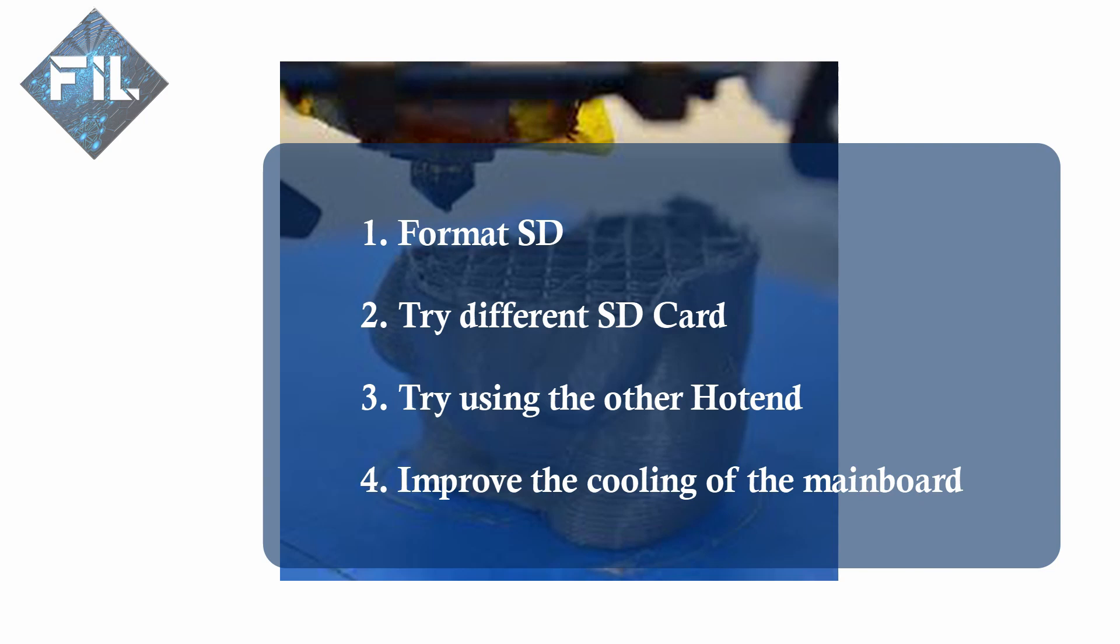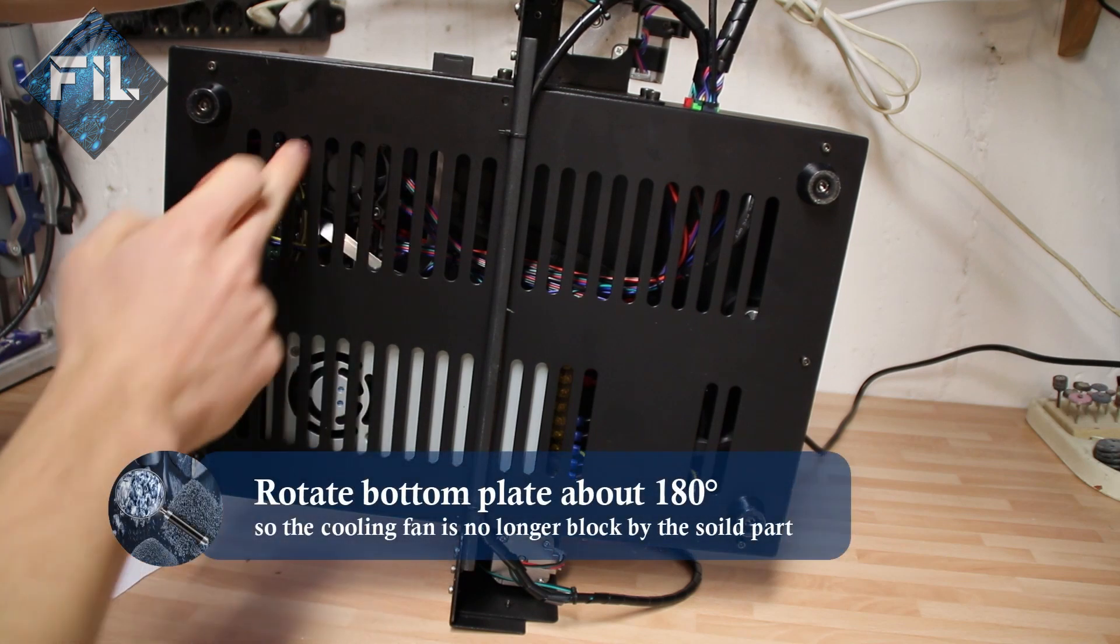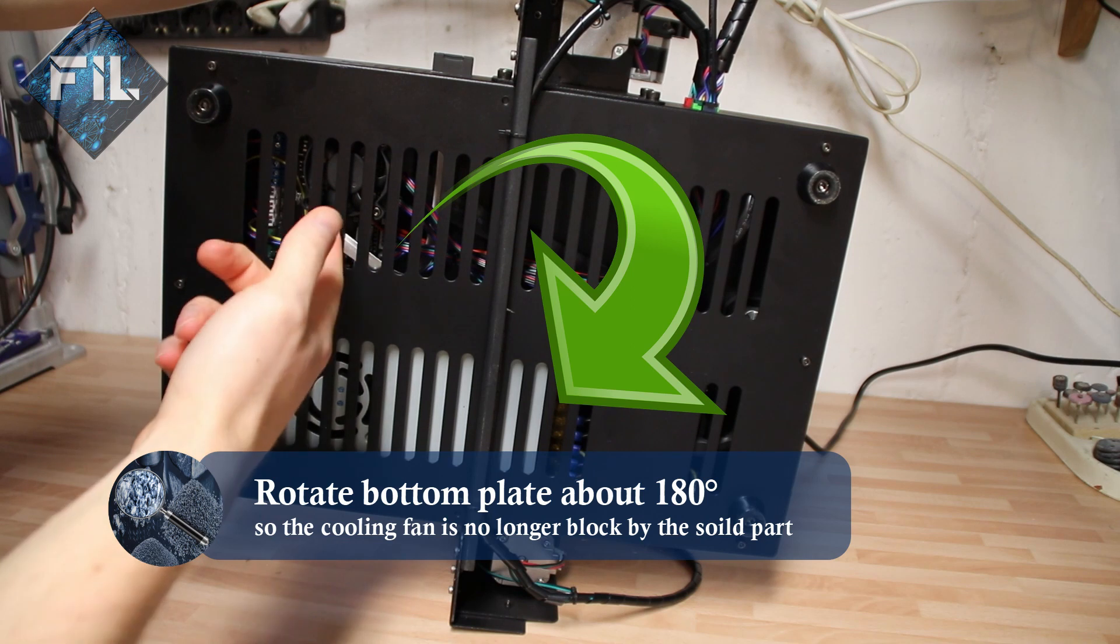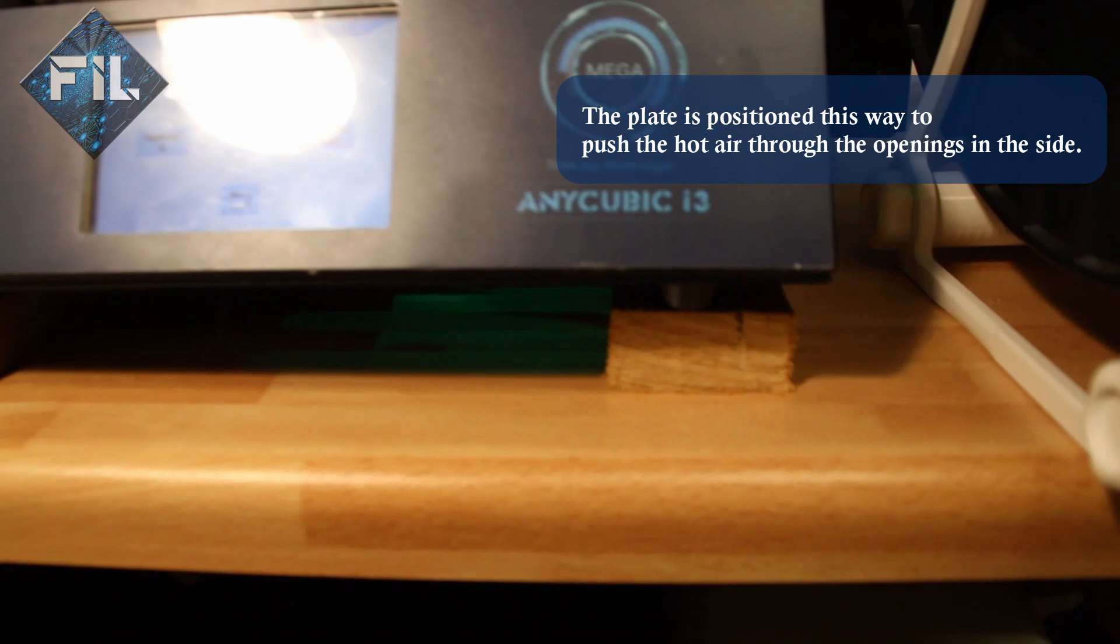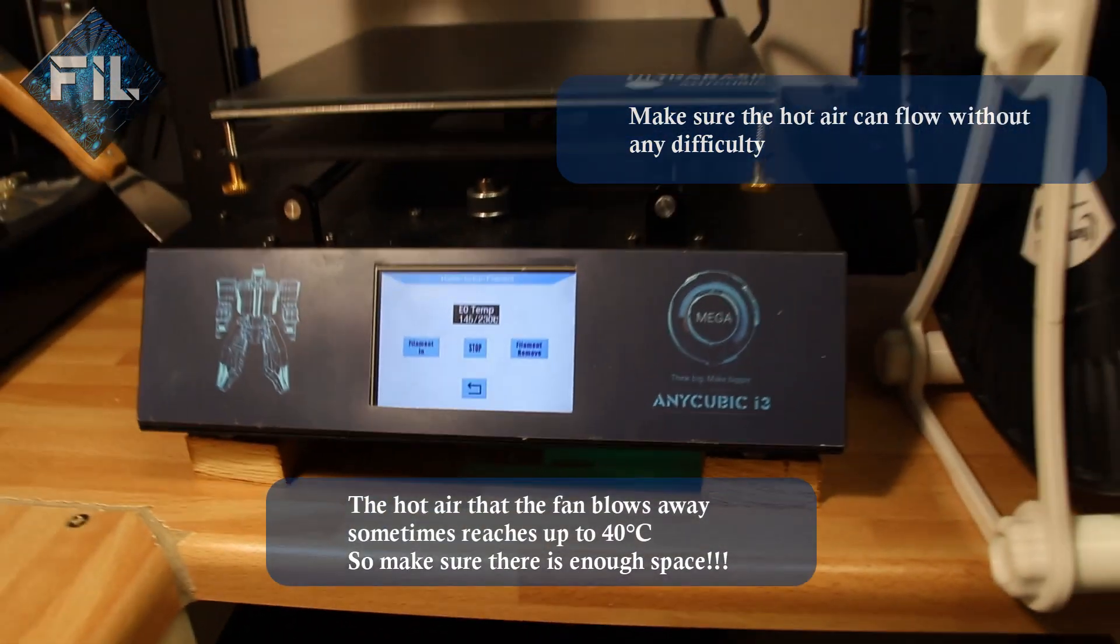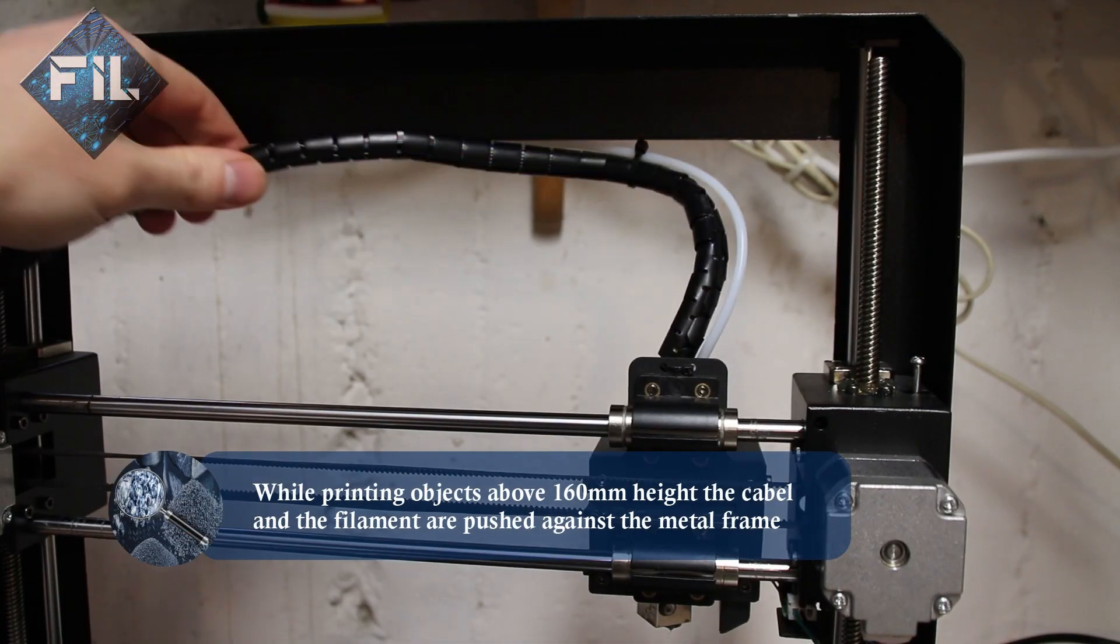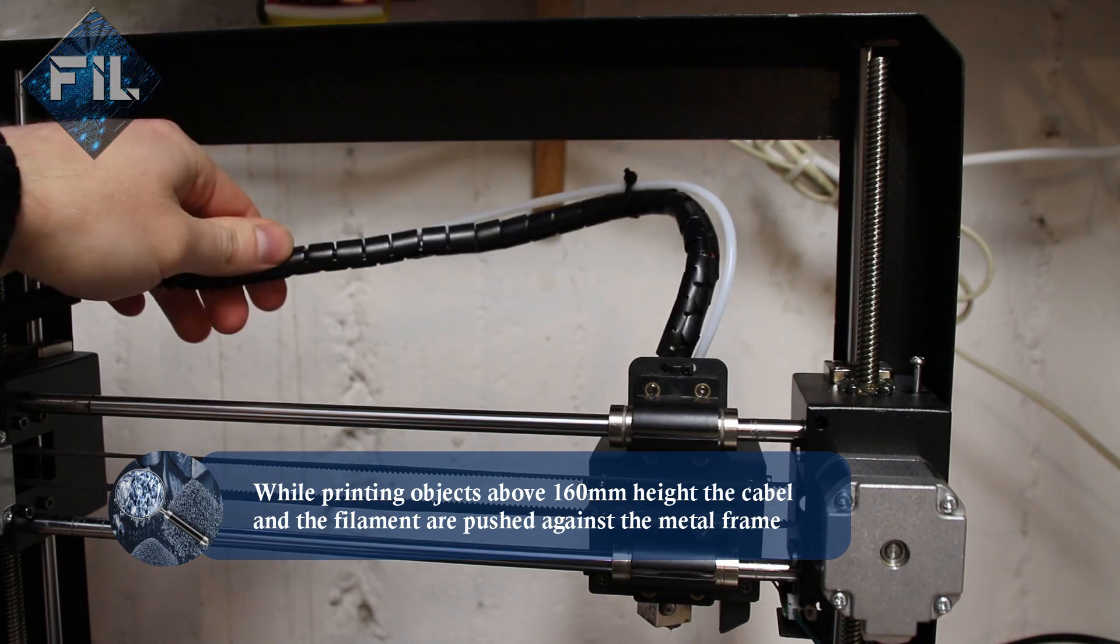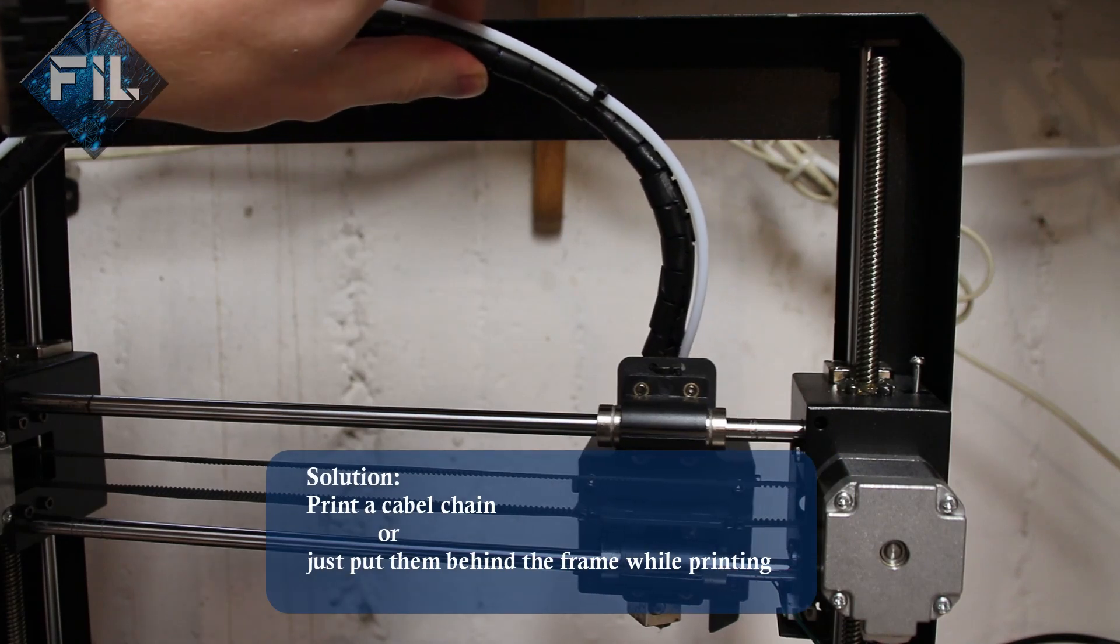And at last you should improve the cooling of your mainboard. For a better cooling effect you should rotate the bottom plate about 180 degrees so that the solid part doesn't block the fan anymore. The plate is originally positioned this way so that the air is pushed through the holes in the side plate. After rotating the bottom plate you should make sure that the air can circulate without any problems. During long prints the temperature emitted by the mainboard can rise up to 40 degrees Celsius.